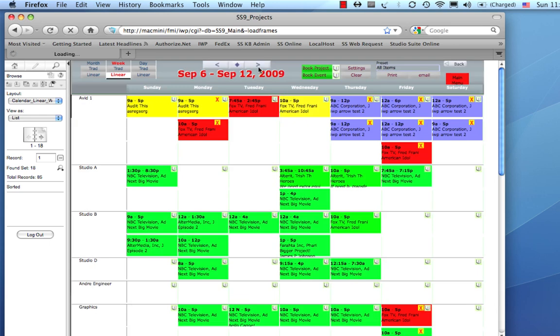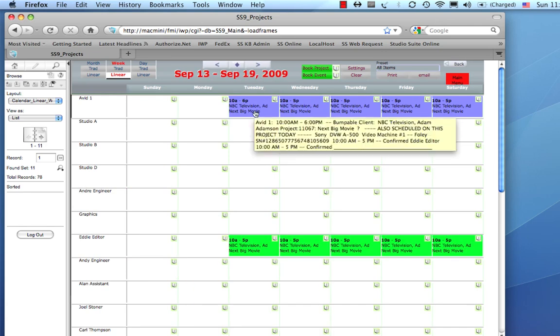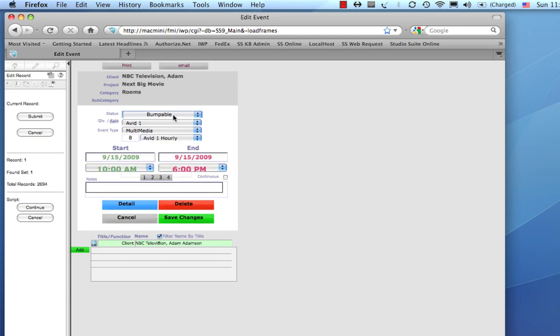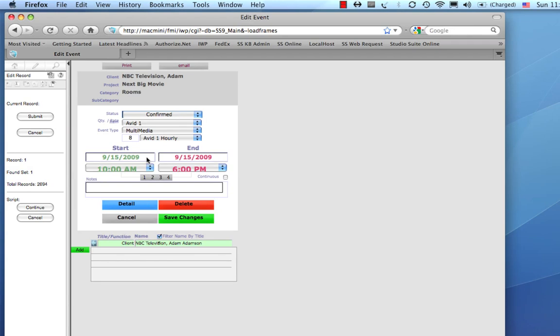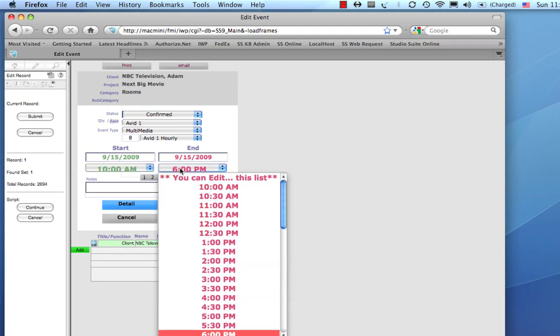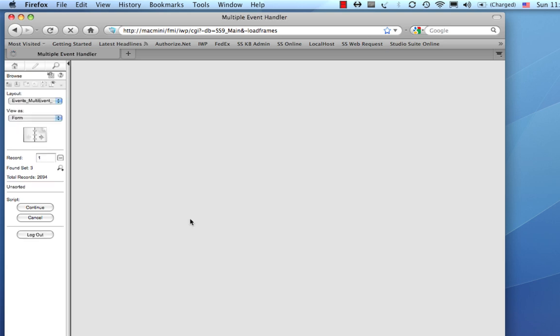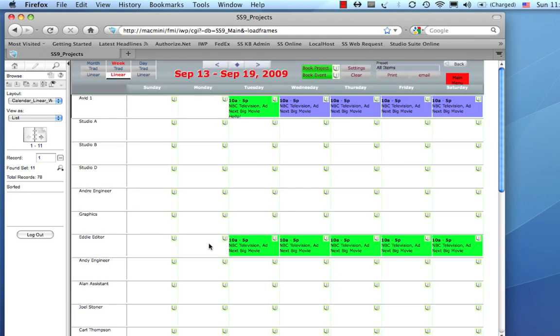And, you can see the speed is pretty good. So, let's fast forward to the following week. And, let's change the status of this from Bumpable to Confirmed. And, let's change the time of it back to, say, 5 p.m. And, let's put some notes in there. So, I'm going to save those changes.